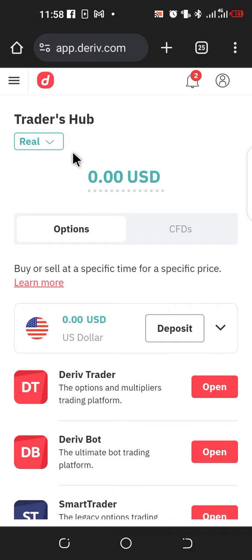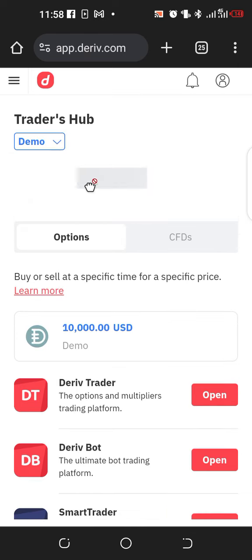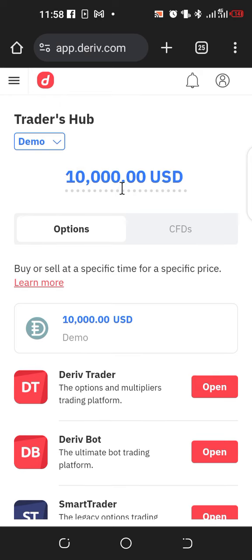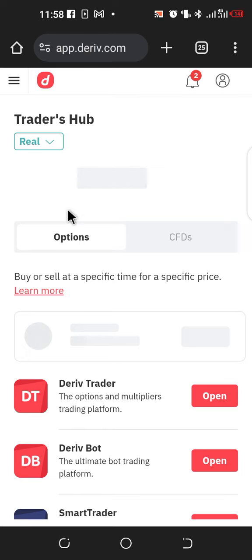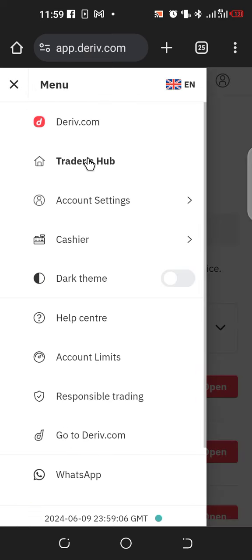Once you log into your broker, which is your Deriv account, you will see this interface. Here you can choose between your real and demo account. When you select demo, you can see you've been given 10,000 USD in your demo account. Since the demo was already created at the beginning, we now need to create a real account so that we can deposit money and trade.